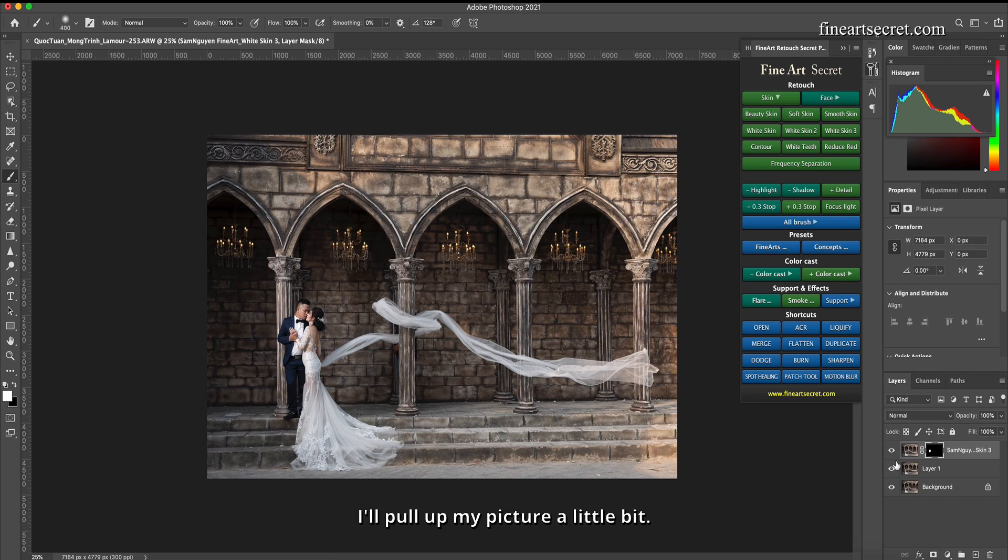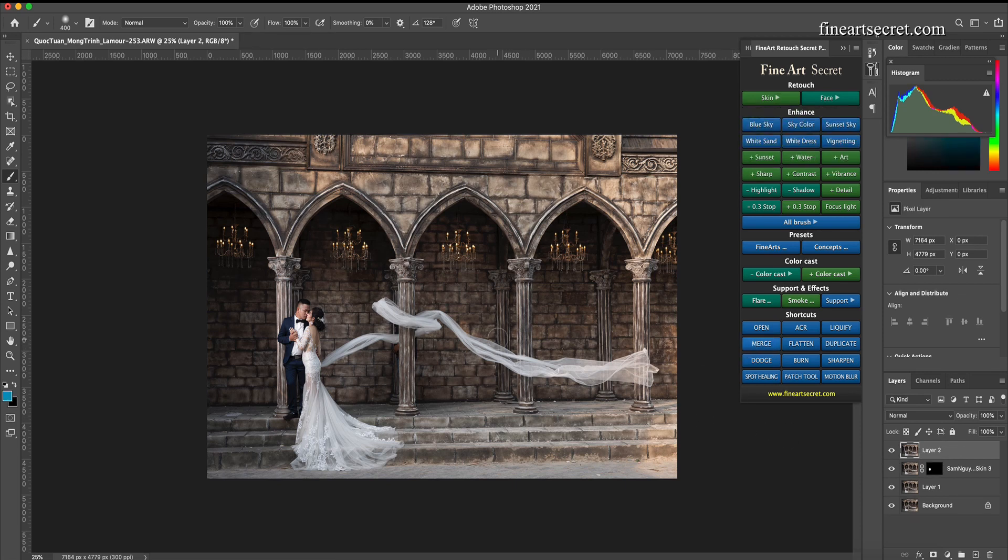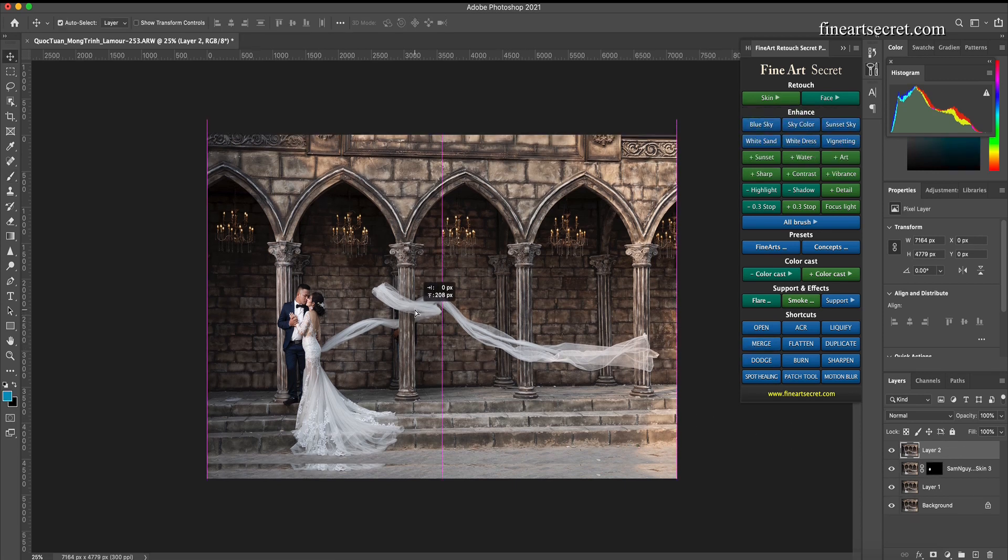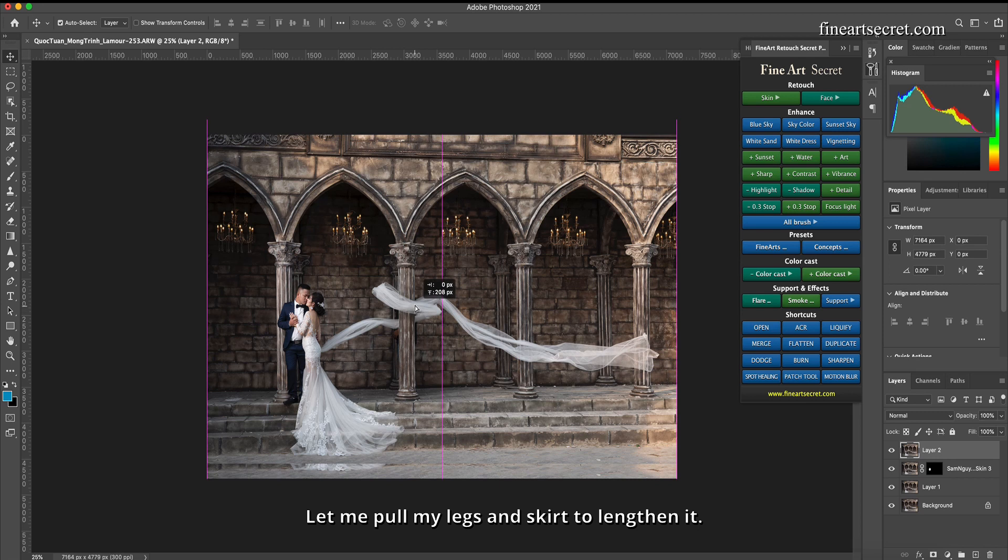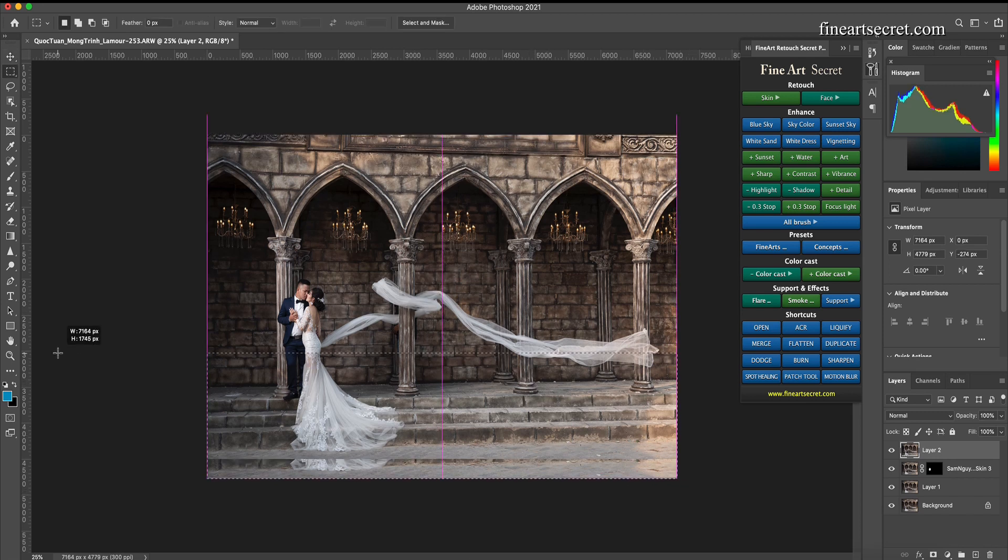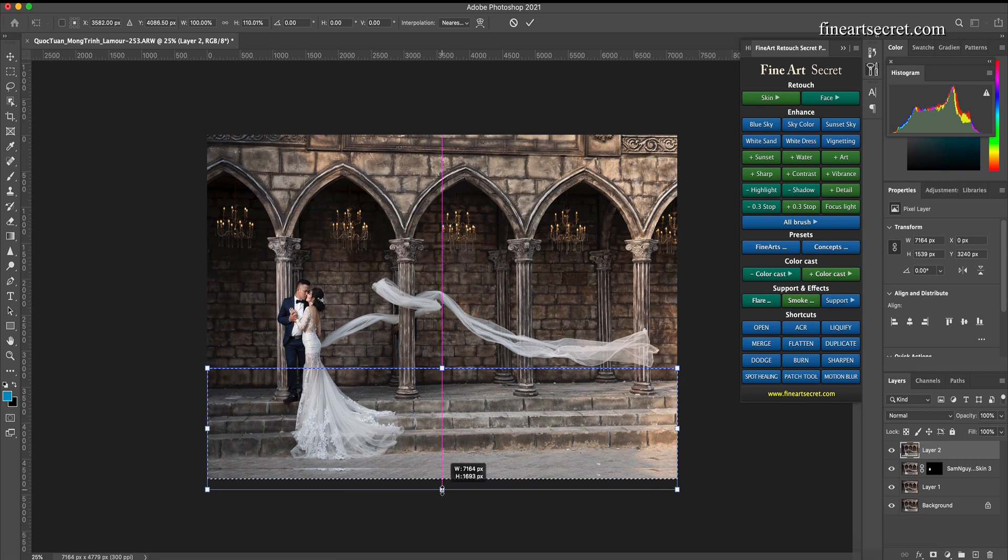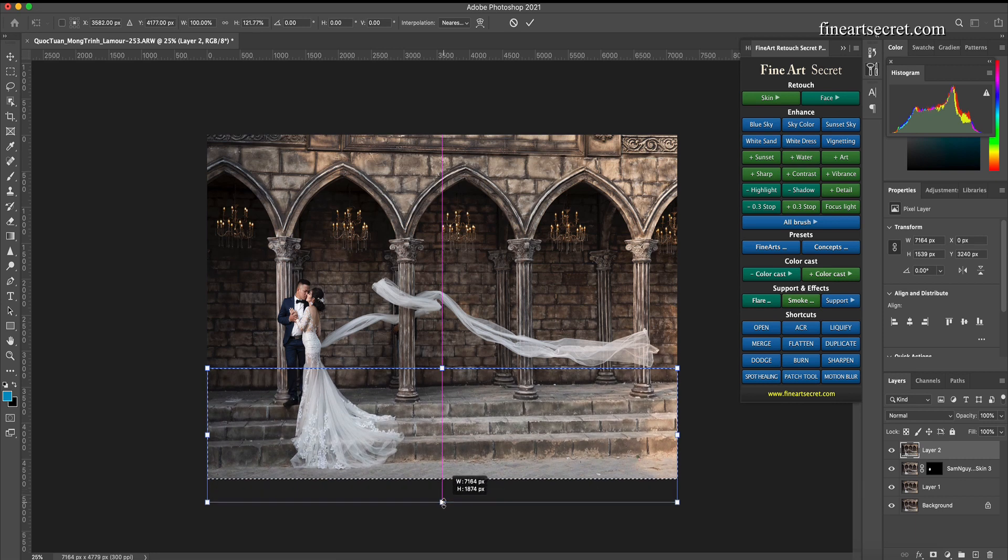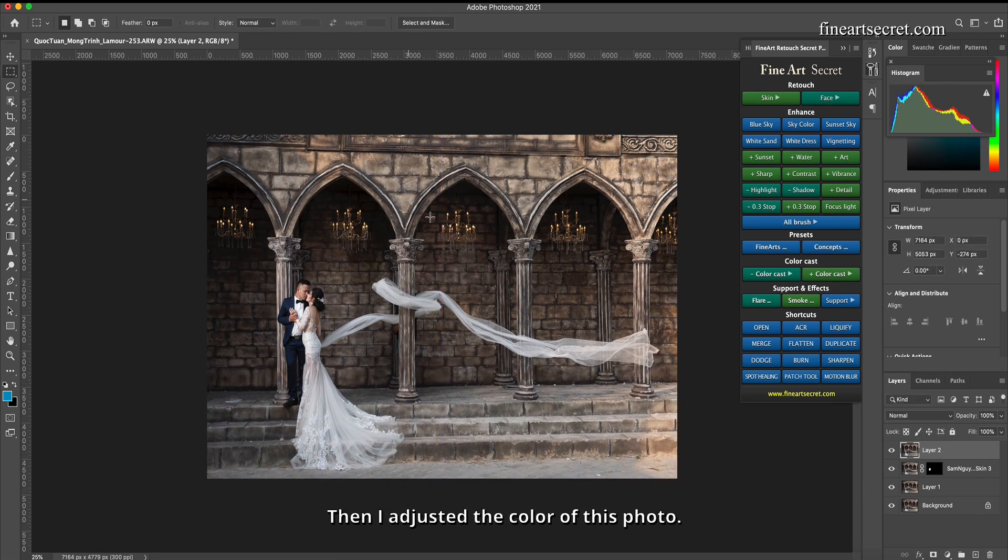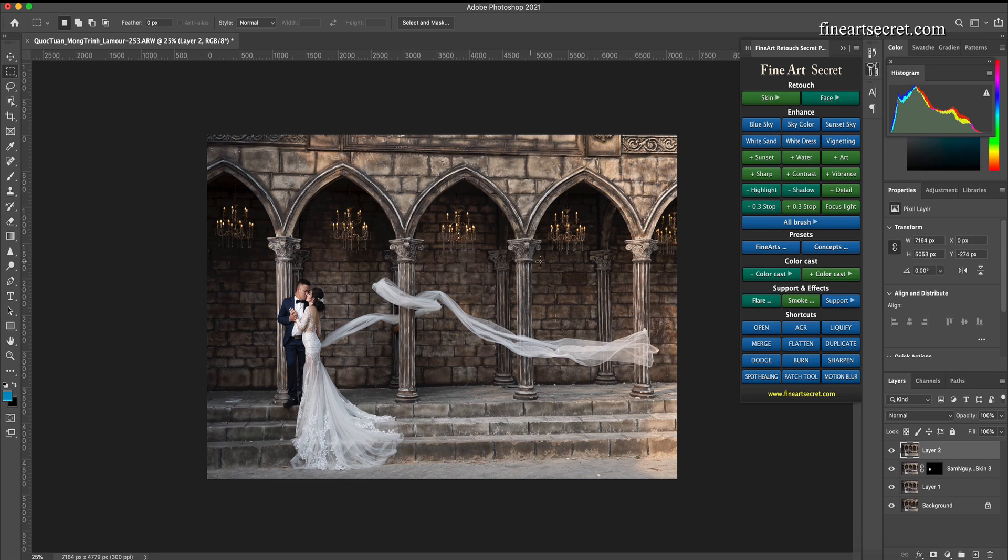I'll pull up my picture a little bit. Let me pull my legs and skirt to lengthen it. Then I adjusted the color of this photo.